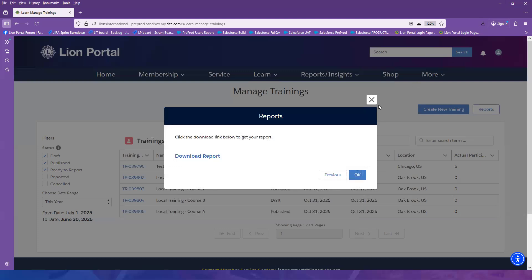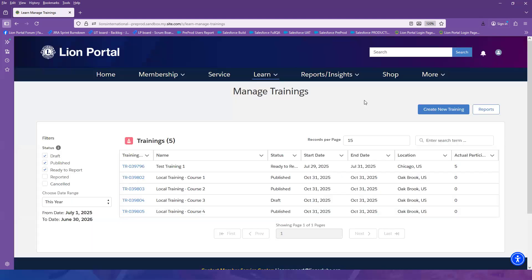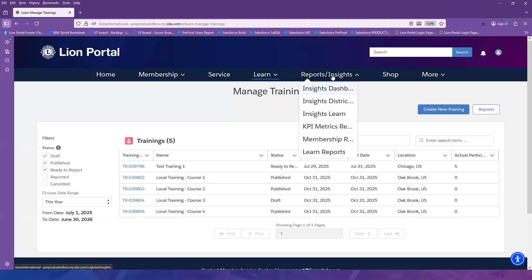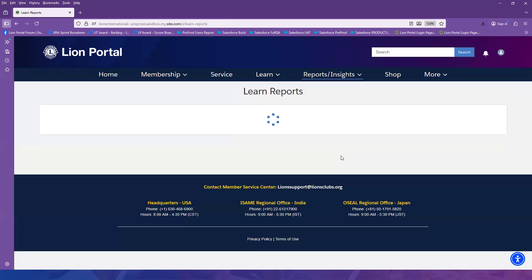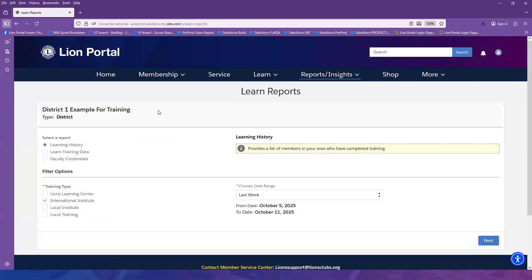As mentioned earlier, you can also use the Reports Insights option to go directly to Learn Reports. You may need this if you are a leader that does not have the Manage Training option. Selecting that from the drop-down will bring you directly into the Report area, and this will function the same way.